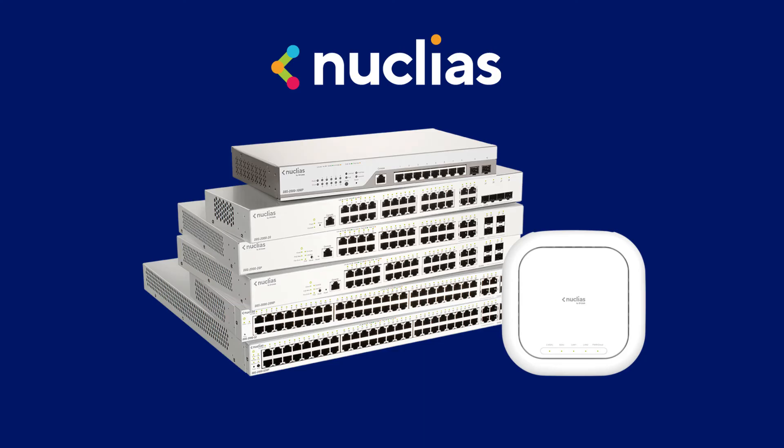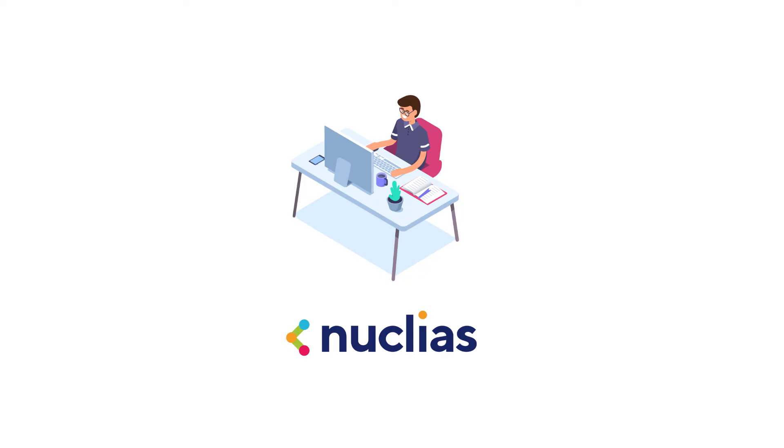All while knowing you have a powerful, easy-to-manage network behind you. Nucleus Cloud managed networks—networking refreshed.